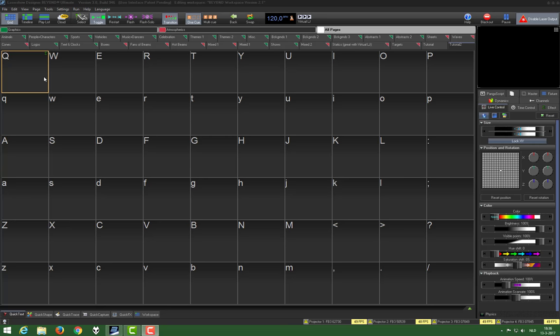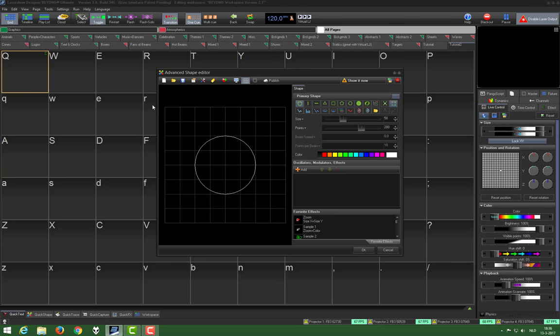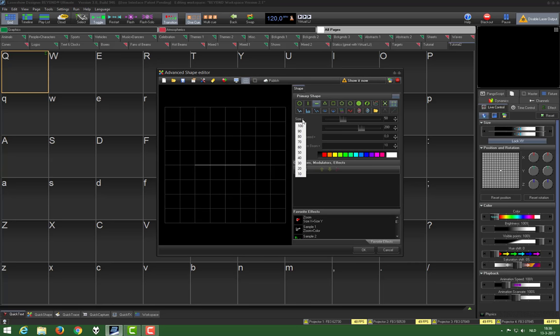First we choose an empty spot on our workspace. We click right, we choose create, then new shape, and then we start with a line. Like in the last tutorial, you can click the line icon here. We can set the size. We choose 100%.